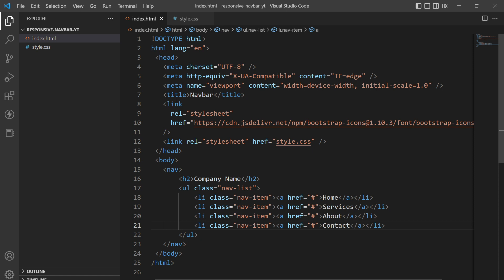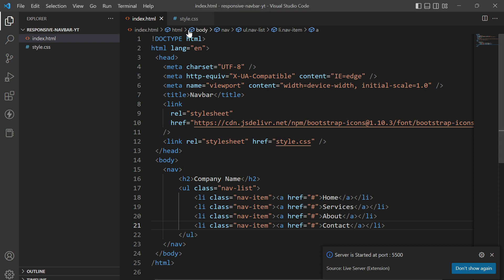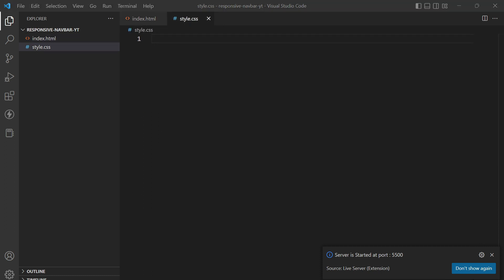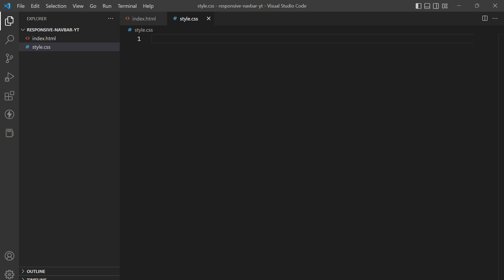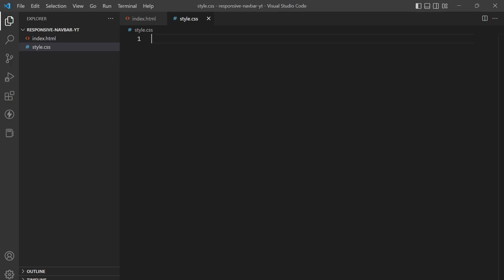Now, before going to the stylesheet, I'll launch the live server and see how it is looking right now. So we'll be styling it with our stylesheet and providing responsive functionality so that this menu turns into a hamburger menu and displays the list items below the navbar.